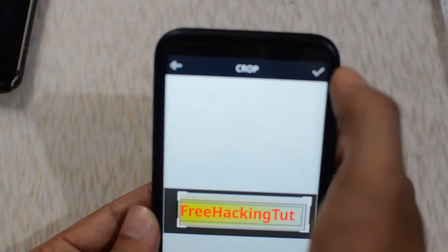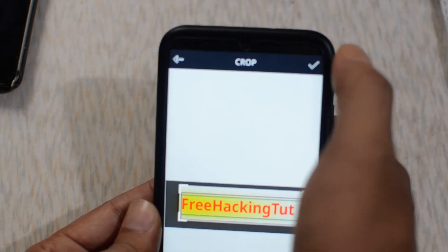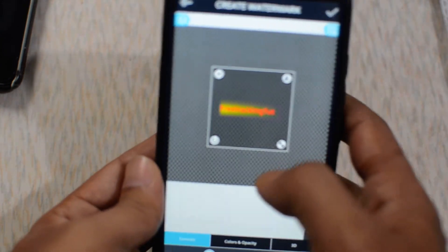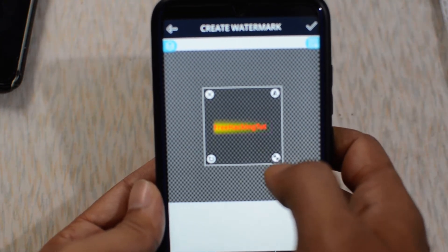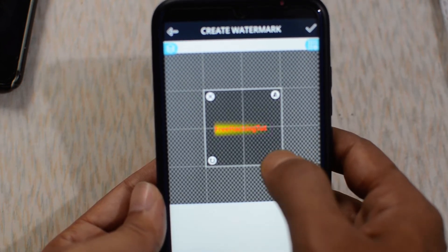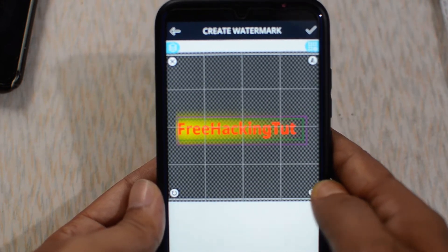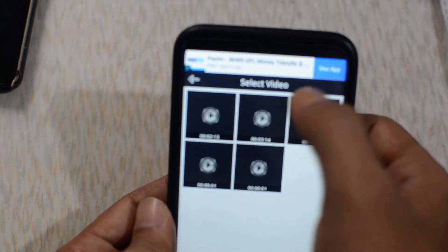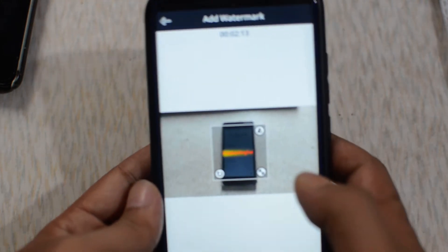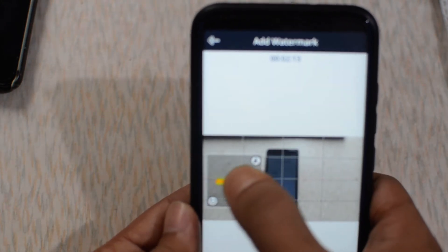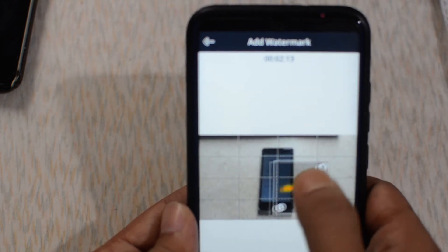Click on the tick mark option to import your logo. Now adjust the size of this image by holding the corner and dragging it. Tap the tick mark. Now select the video — you can adjust the position of your watermark by clicking, holding, and dragging.